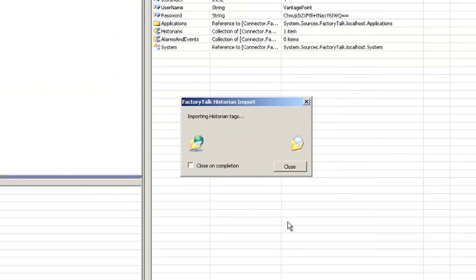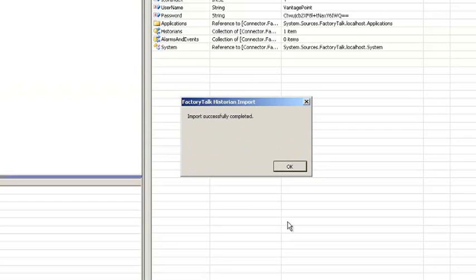Additionally, the FactoryTalk connector understands the association between FactoryTalk Historian ME and FactoryTalk Historian SE, as well as the relationship to FactoryTalk LiveData. As a result, requests for data are optimized to return data to the client in the most efficient way possible.